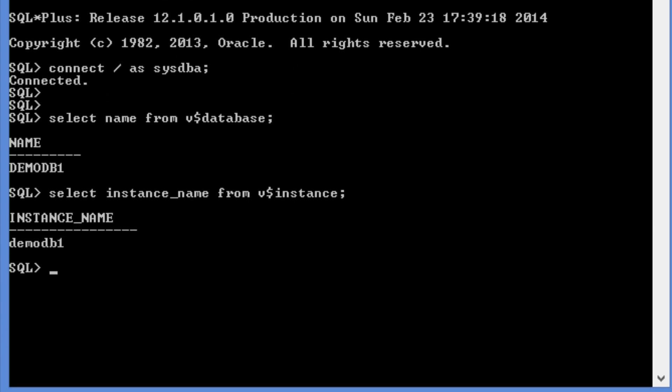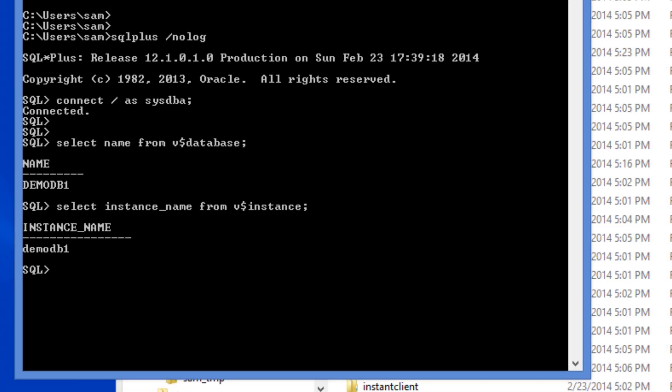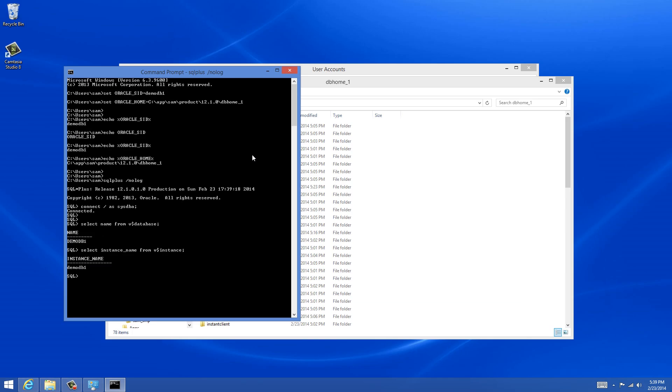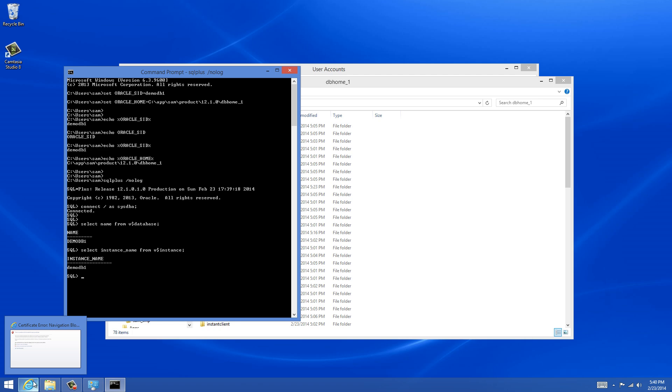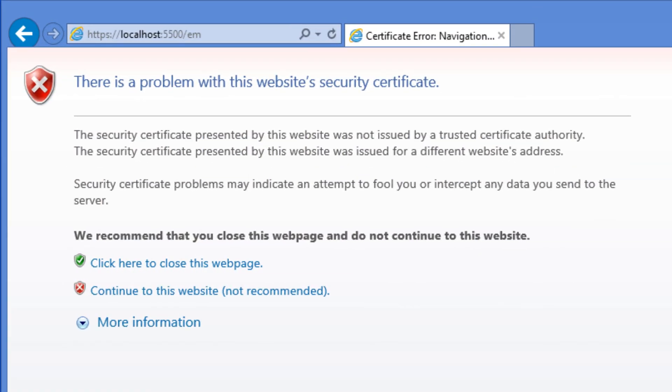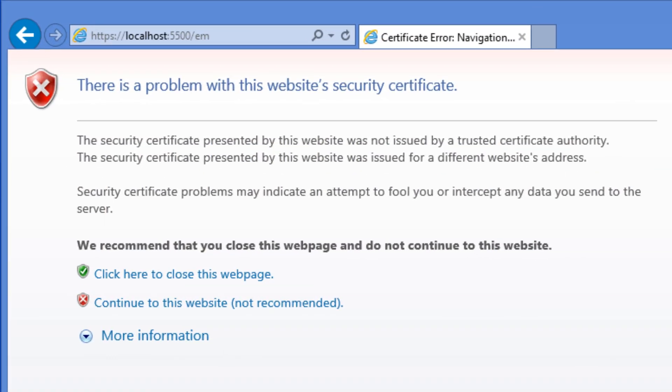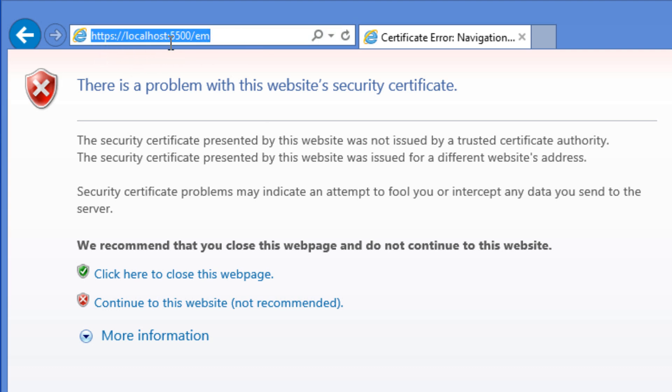So we have a working copy of database in our PC. We are able to connect. And let's see if we can connect to the enterprise manager using our web browser. I need to go to HTTPS colon slash localhost colon 5500 slash EM. This is the URL which we got from the installation using the previous video.